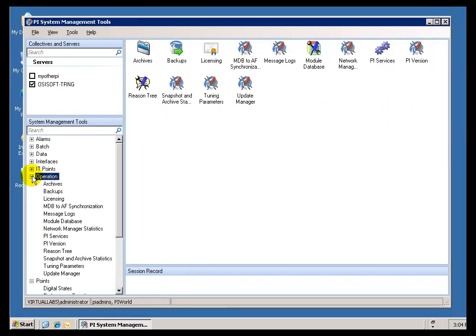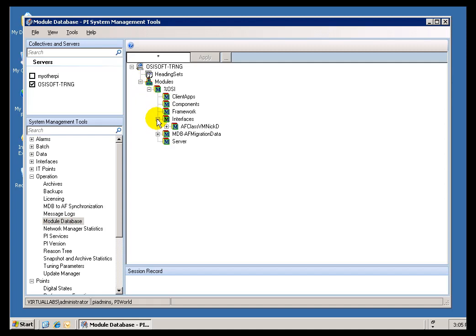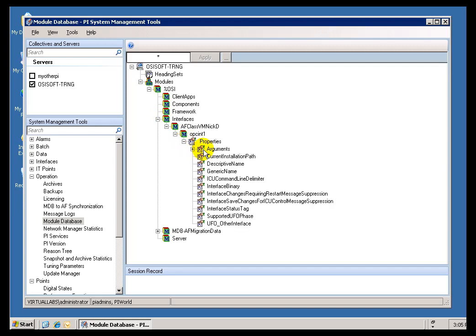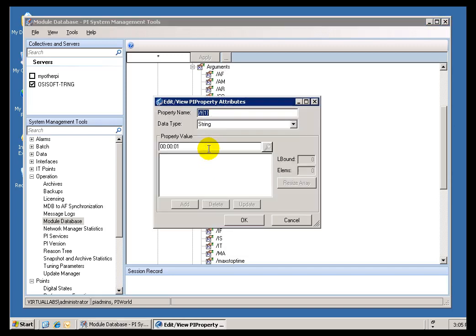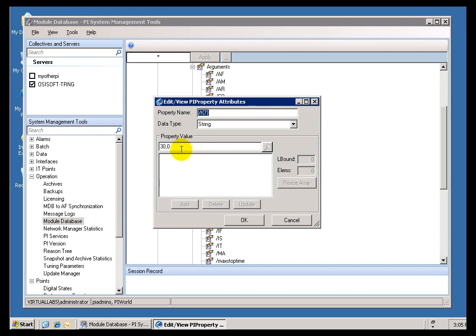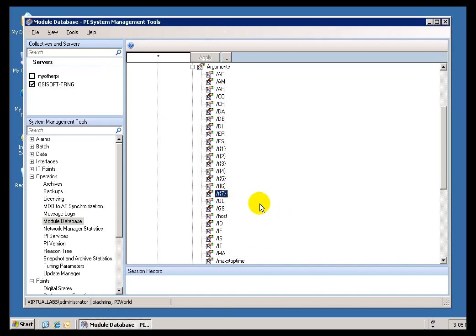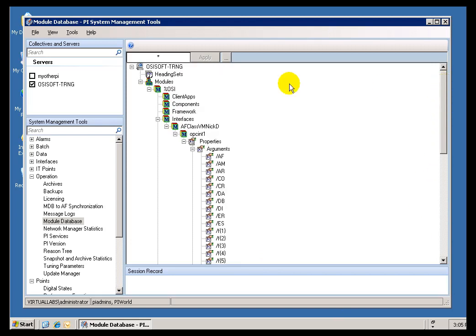You'll find it's in a reserved section of the Module Database, reserved just for OSI stuff. Under Interfaces, there it is, there's OPC Int, and here are all the different switches, like for example the different Scan Classes. Remember we can configure our own Scan Classes toward the end there. Thirty-second with a zero-second offset. That's where we store it in the Module Database. That's not terribly pertinent to this discussion. I just wanted to tell you that's where we're storing it.